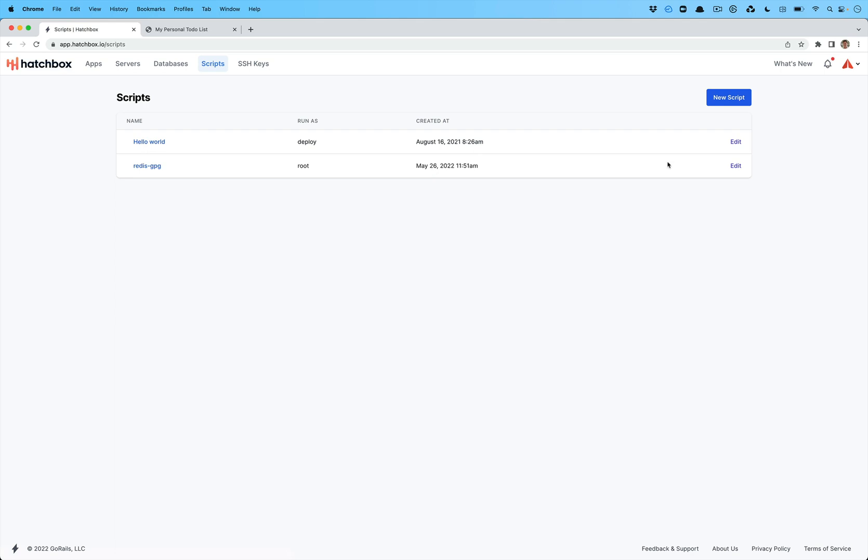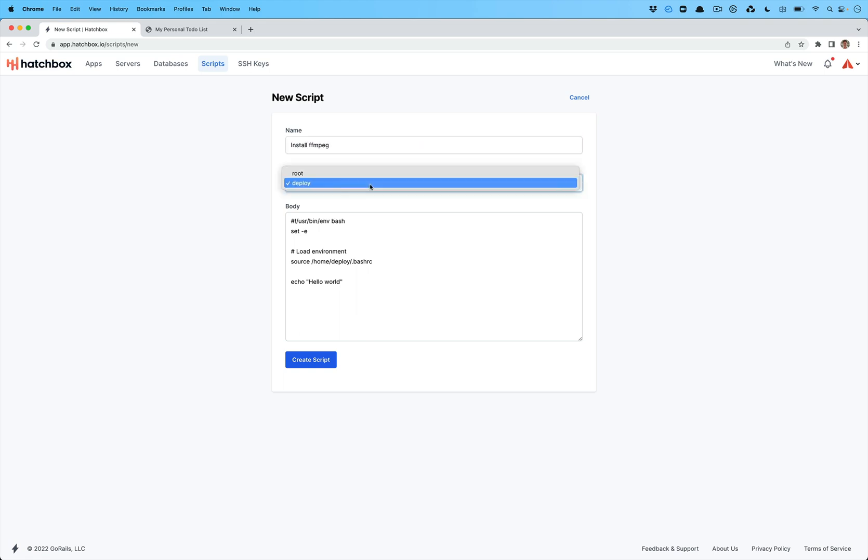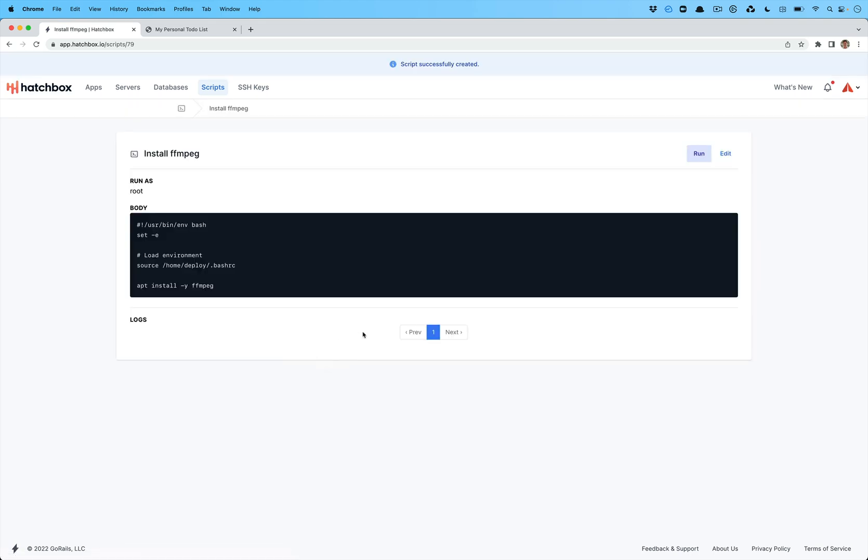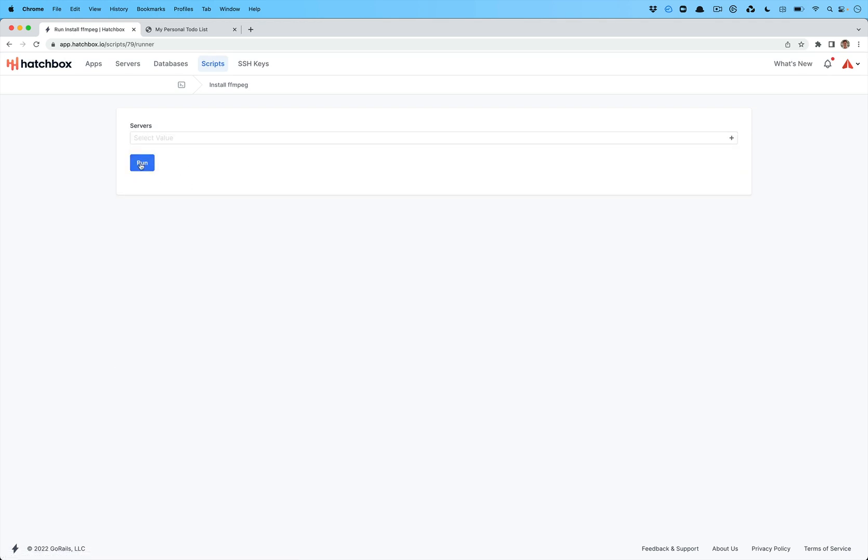And then under the script section, you can write your own scripts to do anything you would like. So this can be something like install FFmpeg and you can run as the root user and we can then say apt install dash Y and say, you know, FFmpeg or whatever, compile it from source or anything that you might want to do. So you can create these scripts. And once you've done that, you can click run. You can choose which servers you want to run them on, hit run, and it will go and trigger those to be run on all of your servers.